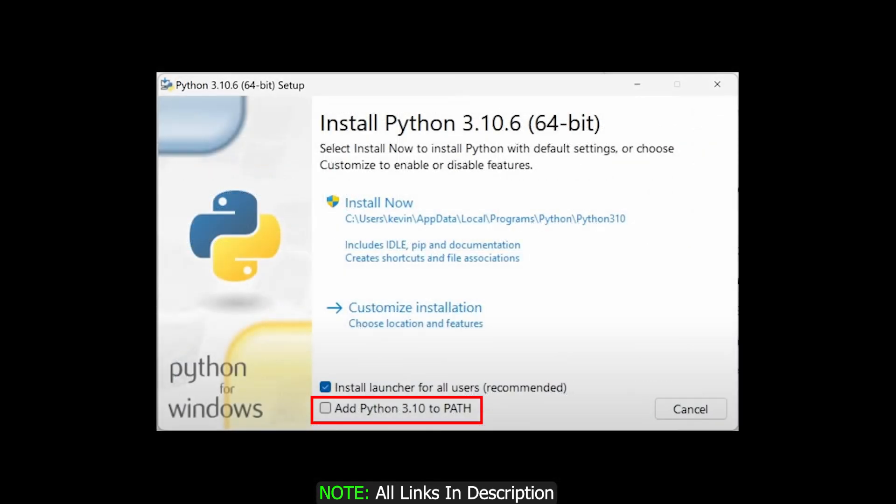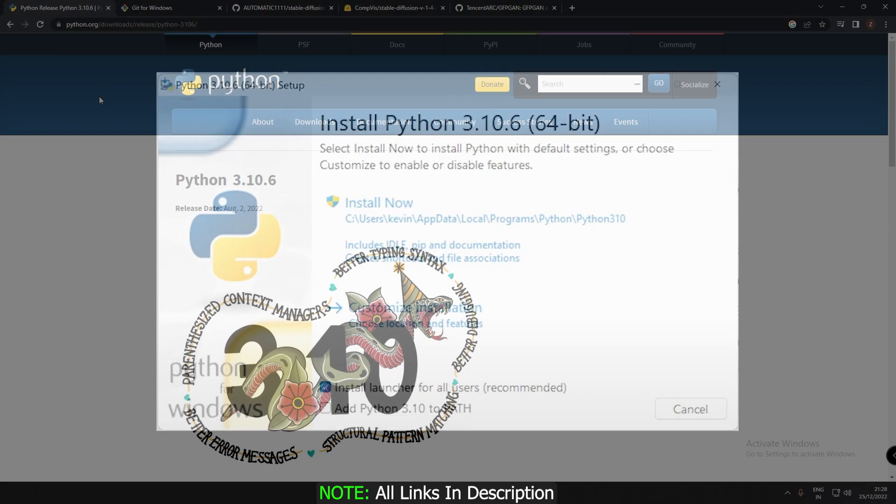So after downloading Python, remember while installing, just check this path. Add Python 3.10 to path. Just check this and install it.